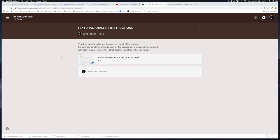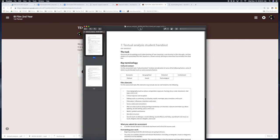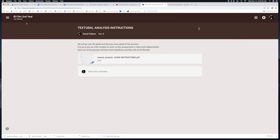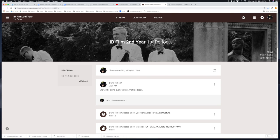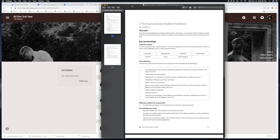Textual analysis instructions can be found on Google Classroom. I want to go through some of the details of how to do a textual analysis by going through the guide instructions. I have them right here, but they can also be found on the classroom under 'textual analysis' — just go back to the beginning of the classroom and search for it. Here are the instructions.